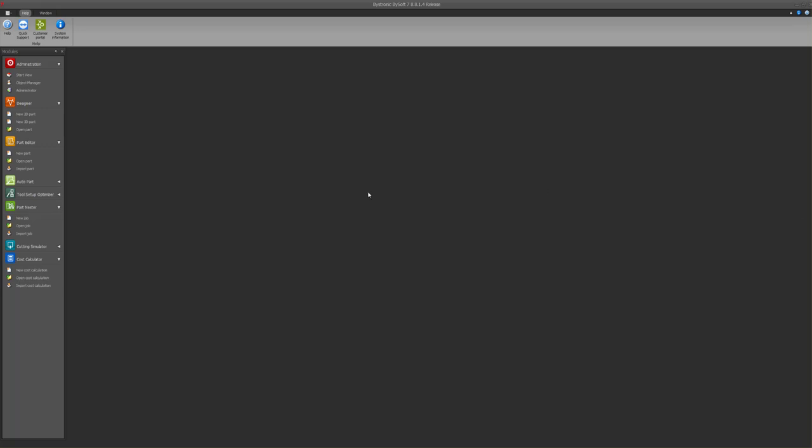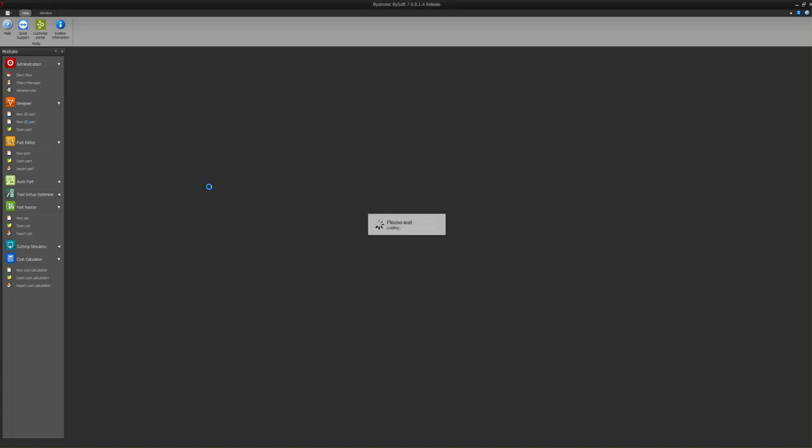Hi there and welcome back to my channel. Today we're going to look at BySource 7. I'm currently running BySource 7 release 8.8.1.4 and we'll take a look here. If you want to start with a part, there are a couple ways you can go about it. BySource is pretty powerful; it has SolidWorks kind of a light version baked into it. Here's how I would start. I would go to Designer and we're going to start with a 3D part.